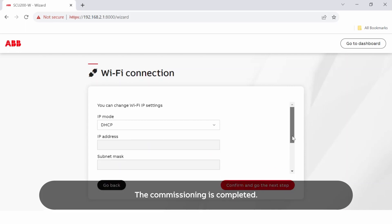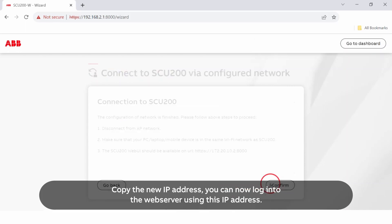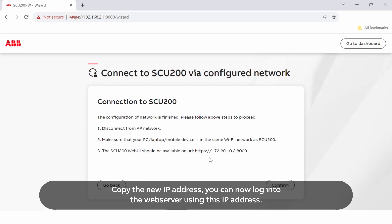The commissioning is completed. Copy the new IP address. You can now log into the web server using this IP address.